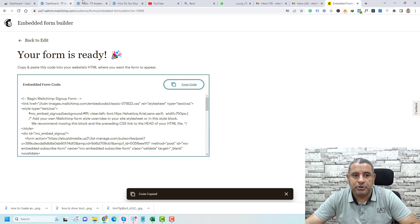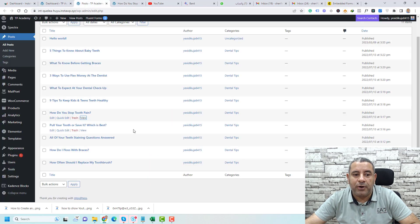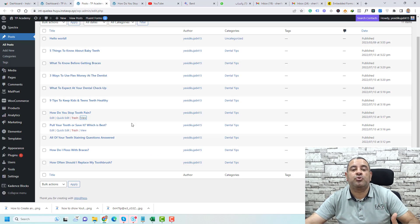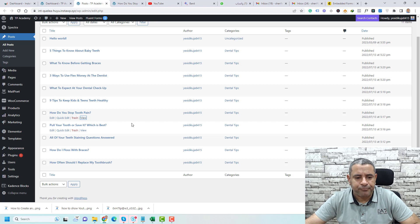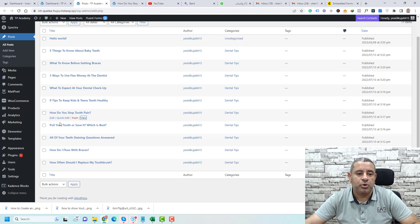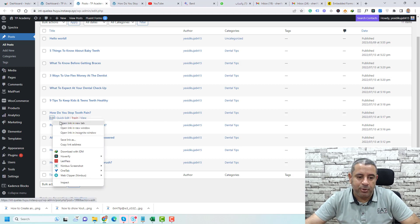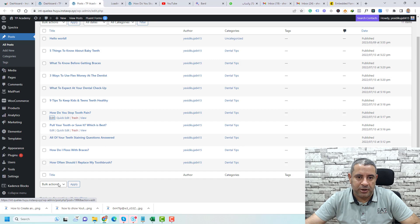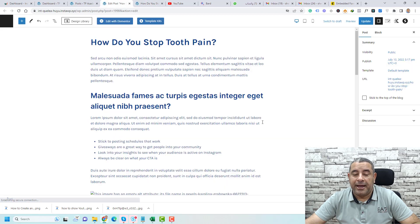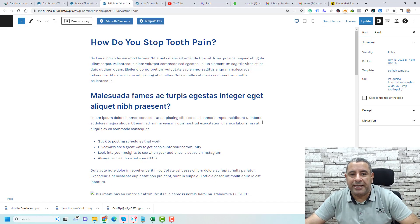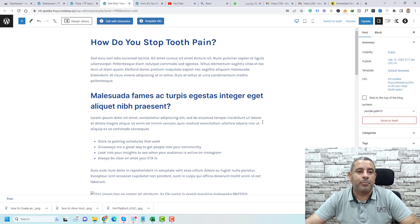You go to any of your posts that you need to add the form to and you click add. Maybe you need to add it to this one. We click edit and this is the post where we need to add our form.